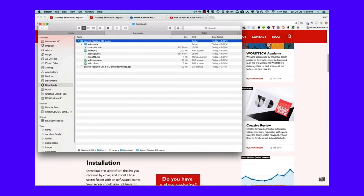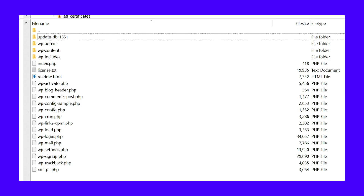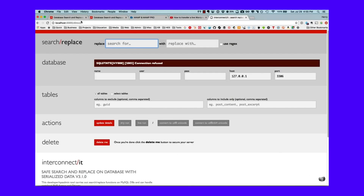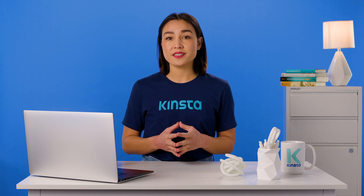To use the script, simply download the zip file, extract the folder called Search Replace DB Master, and rename it to something of your choosing. In our example, we renamed it to Update DB 1551. Next, upload the file via FTP or SFTP to your web server's public directory. This is typically the same directory that contains your WP content folder. Then, navigate to your secret folder in your browser.